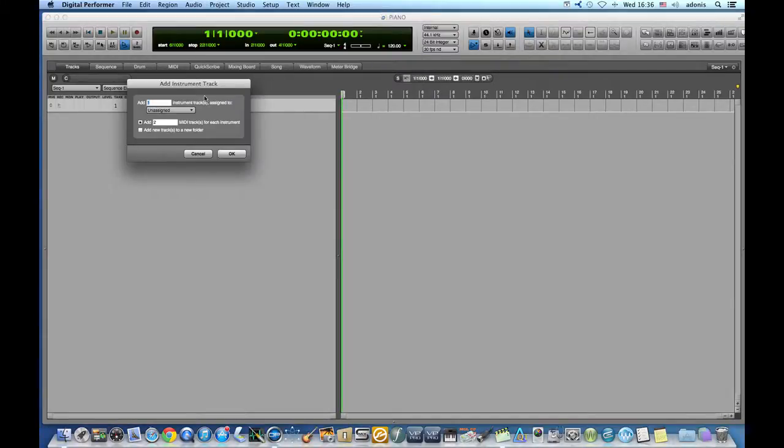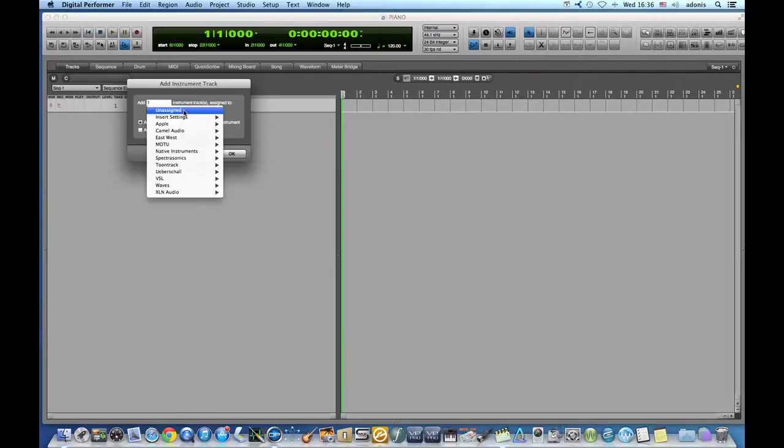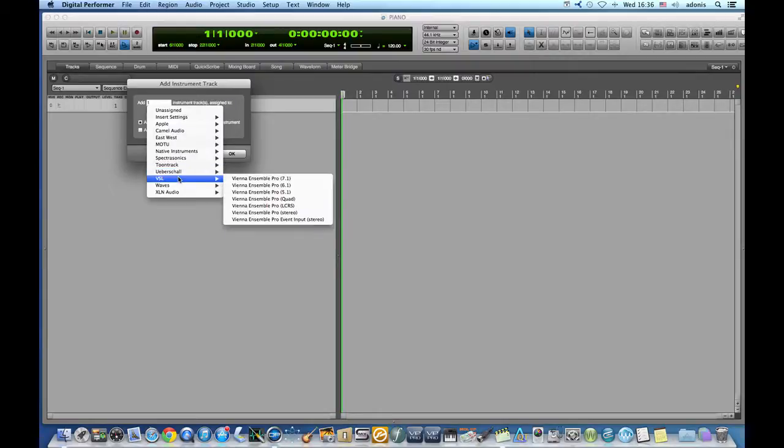First we need to add instrument with option. We select Vienna Ensemble Pro Stereo and I will assign two MIDI tracks even though MAS allows us to add as many as 48.